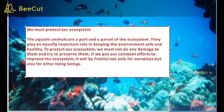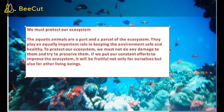We must protect our ecosystem. Aquatic animals are a part and parcel of the ecosystem. They play an equally important role in keeping the environment safe and healthy. To protect our ecosystem, we must not do any damage to them.